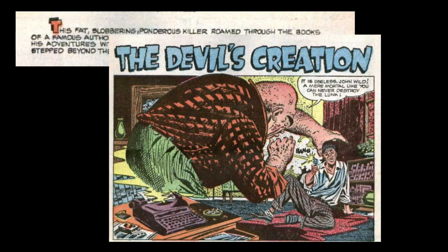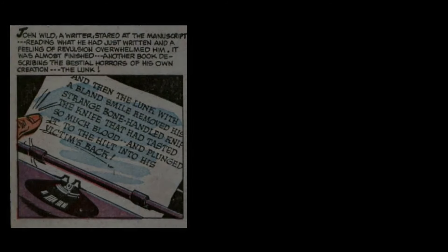It is useless, John Wilde. A mere mortal like you can never destroy the Lunk. John Wilde, a writer, stared at the manuscript, reading what he had just written, and a feeling of revulsion overwhelmed him. It was almost finished. Another book describing the bestial horrors of his own creation. The Lunk!